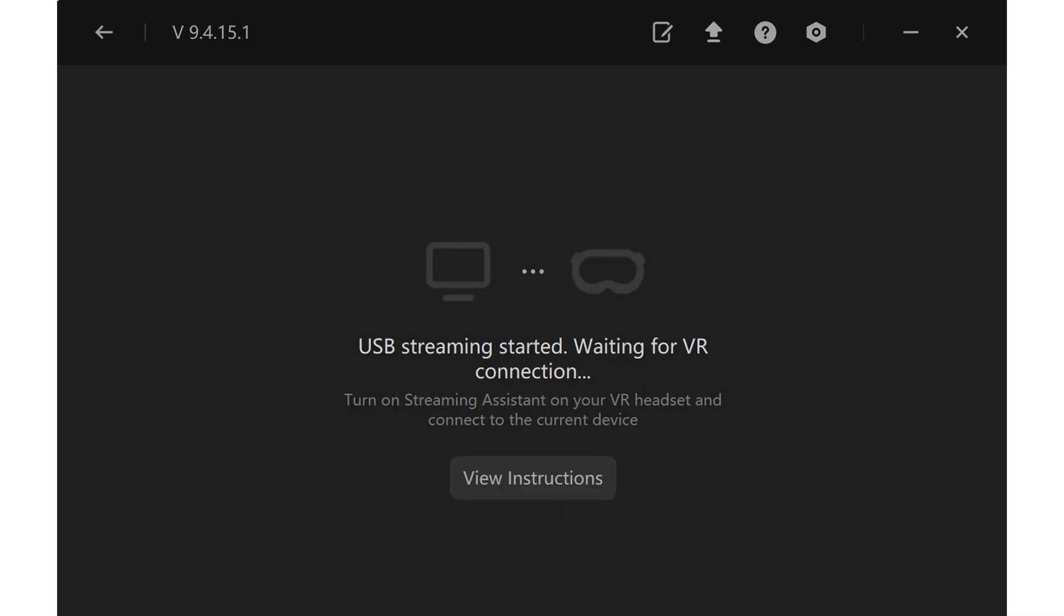After clicking next, you get the USB streaming started information and waiting for VR connection. The thing is, you have to start the streaming assistant also on your Pico, and this is not self-explained. If you click on View Instructions you get to a home page. PlayStation VR did a very good job with the overall instruction - if you're a first-time user of VR, I think they did the best job of all companies. But this is nitpicking.